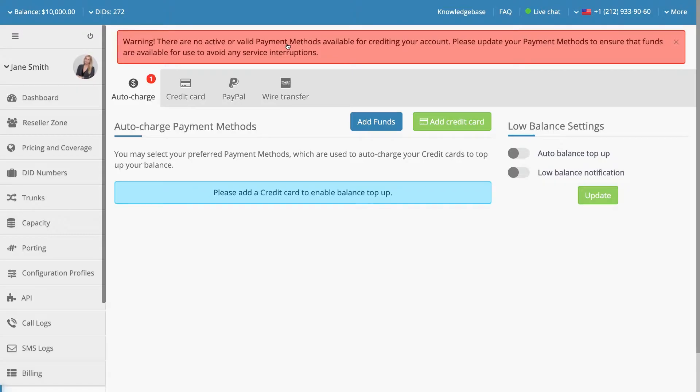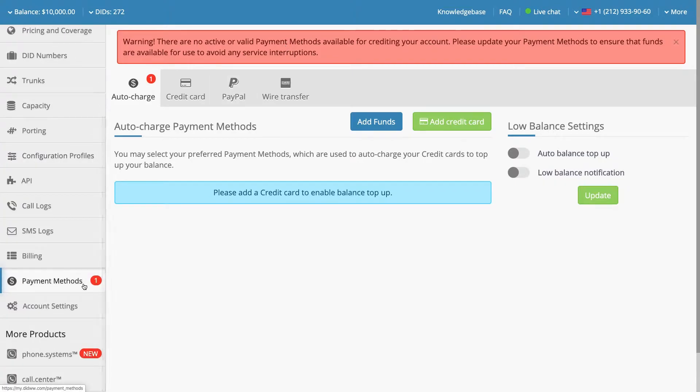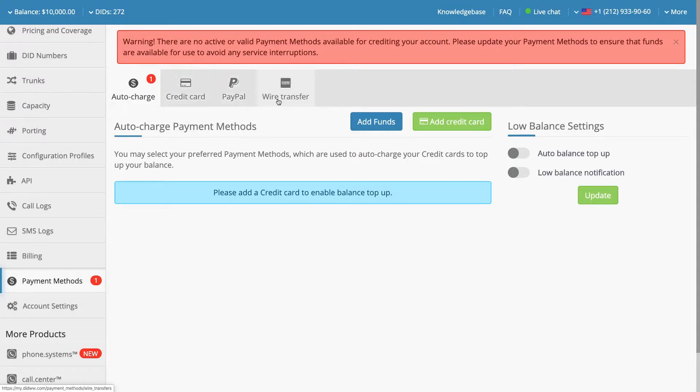Alternatively, this section may be accessed by selecting Payment Methods from the left side menu. DIDWW accepts credit cards, PayPal, and wire transfers.